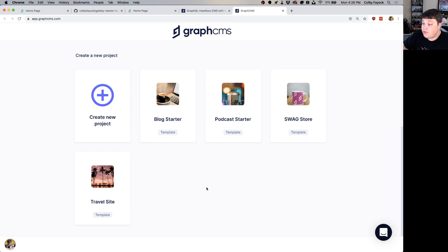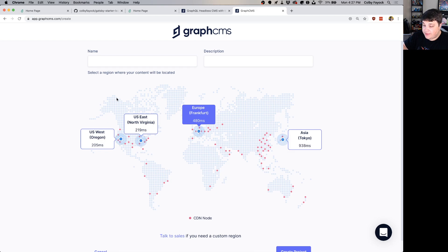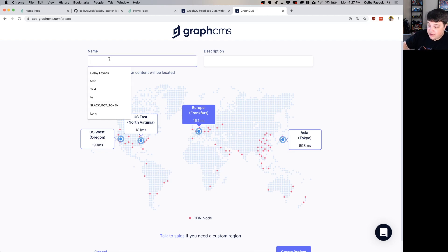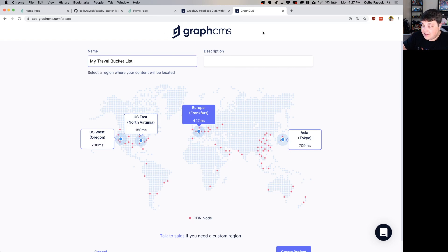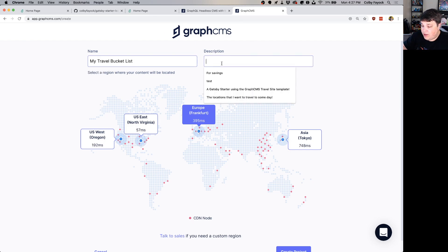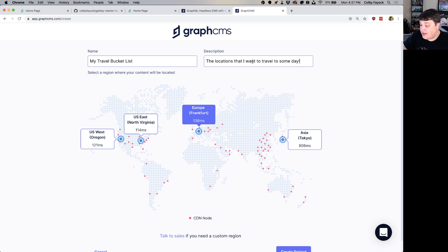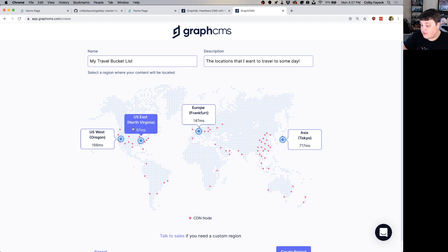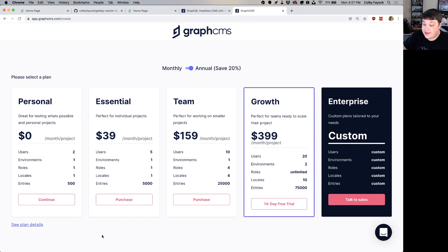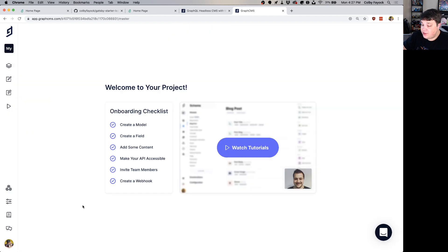If this is your first time logging in you probably won't see much, but we're going to click Create New Project, which opens a dialogue asking for a name. We can call it My Travel Bucket List and add a description like 'the locations I want to travel to someday.' For your region pick whatever's closest to you — since I'm in the eastern US I'll use US East — then hit Create Project. On the next page select the Personal plan, which is completely free, and you're dropped into your new project.